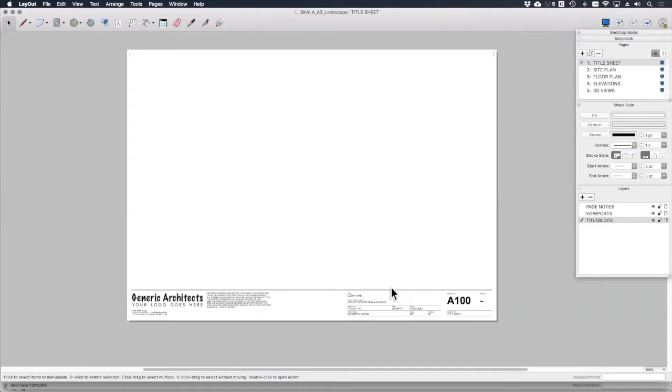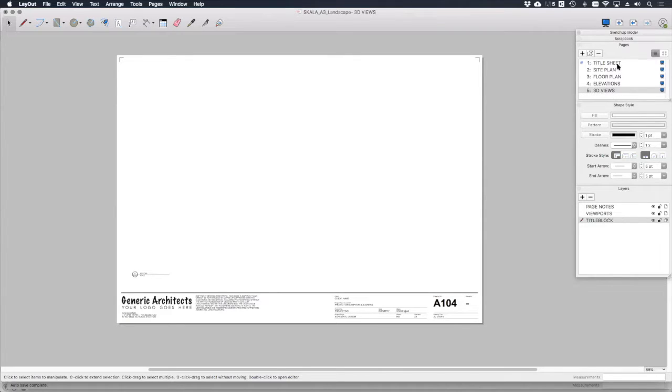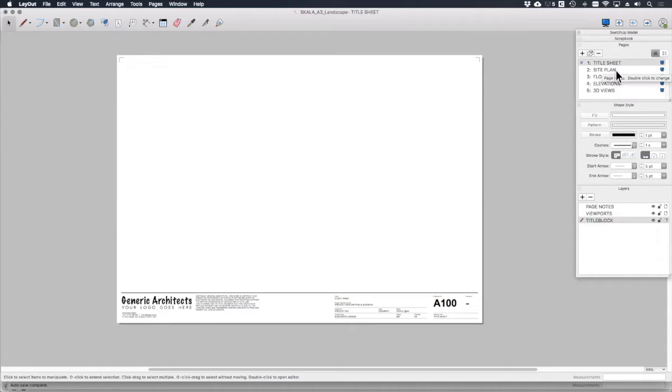Okay, so if we look at this template that I've given you, this is a schematic design set. You'll notice that there are a number of pages already set up: title sheet, site plan, floor plans, elevations, etc.